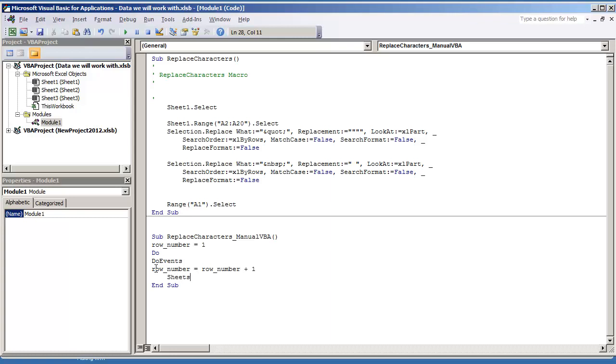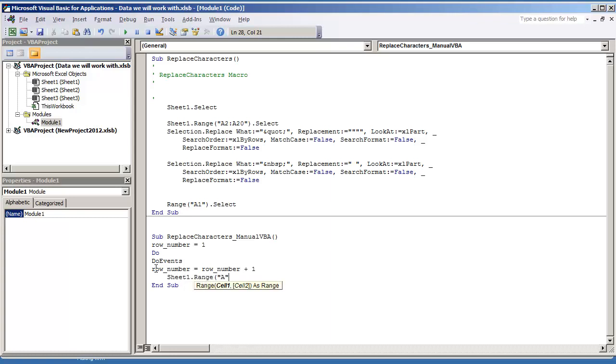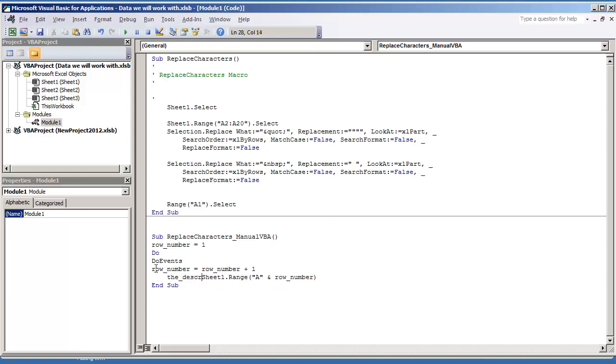And then I'll do sheets. Well, I'm going to do sheet one dot range. Column A. And the row number that we're working with.